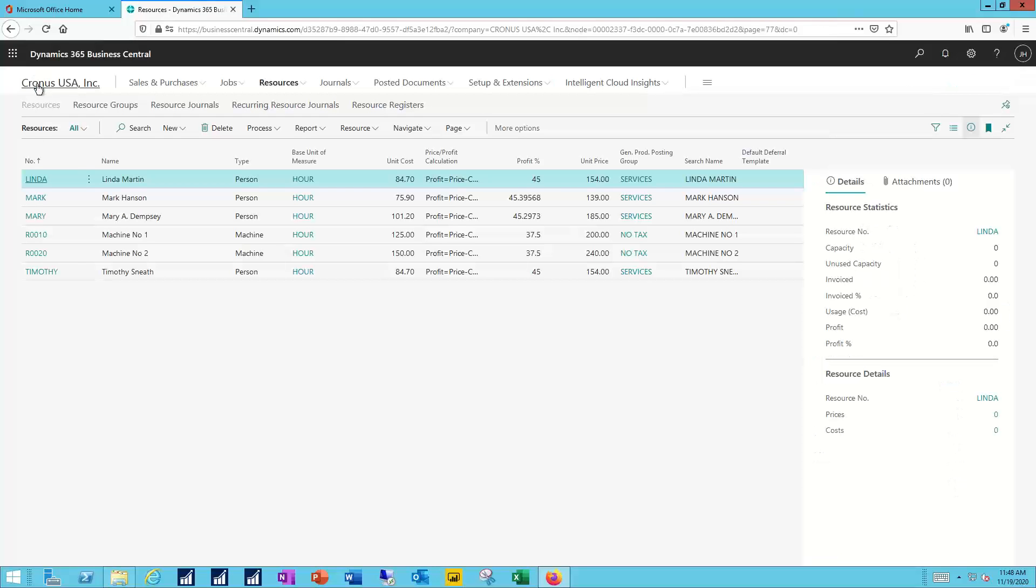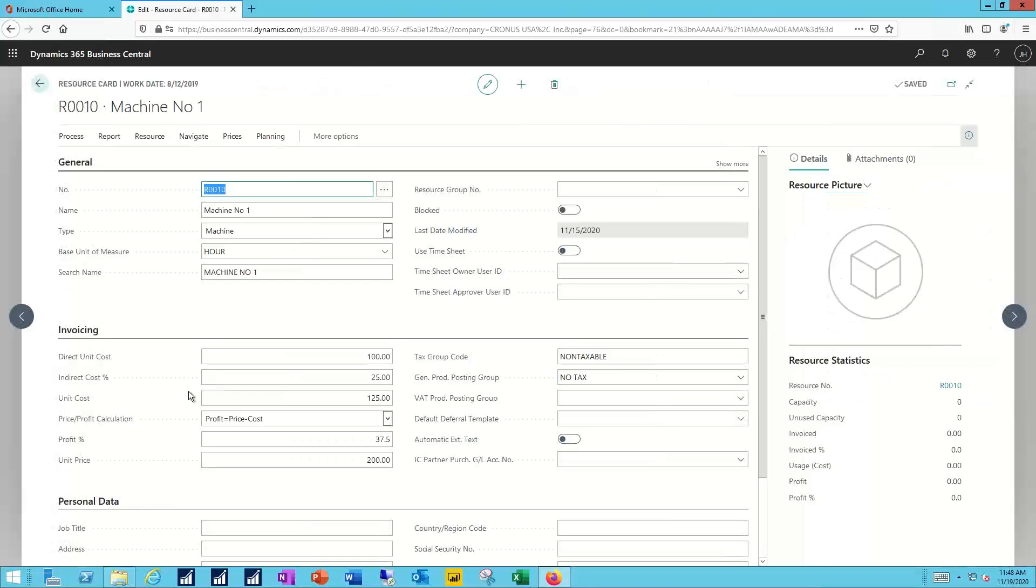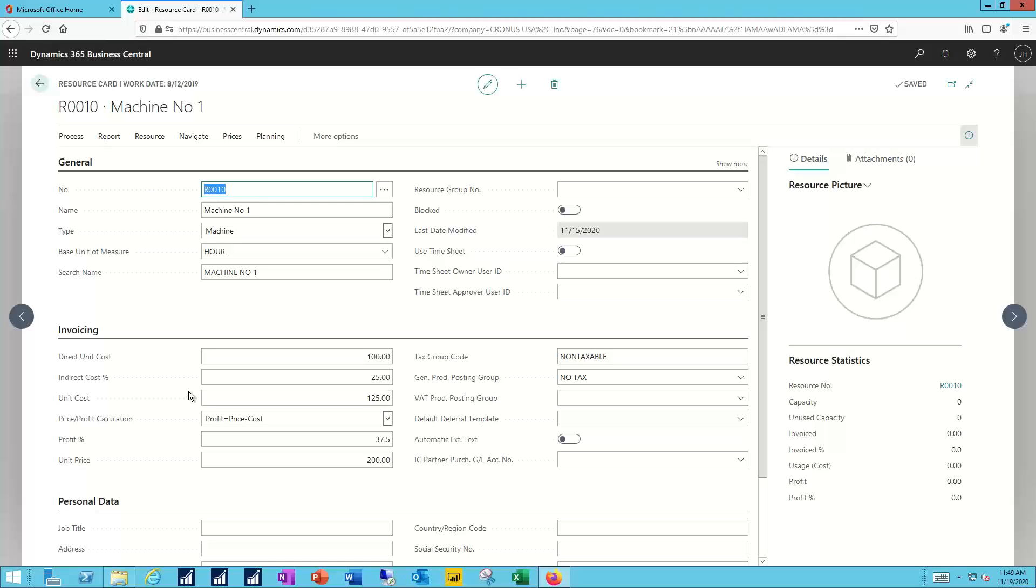Now, the machines are similar, but they don't, of course, have any of that personal information. But I will assign their base unit of measure, no timesheets needed for a machine. But the invoicing details are just the same: direct and indirect costs for a calculated final unit cost, and then a unit price with a calculated percentage profit, the posting information, etc.